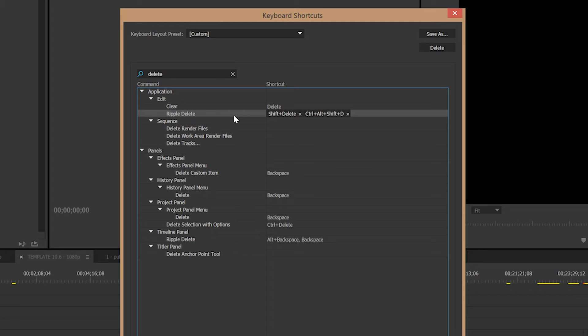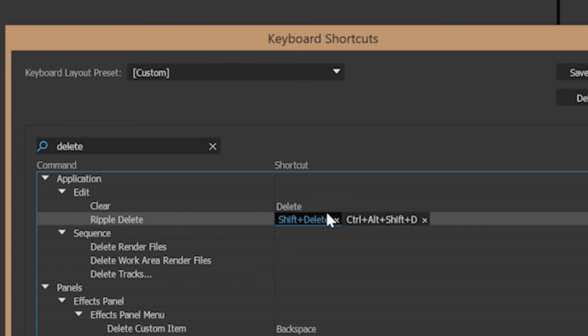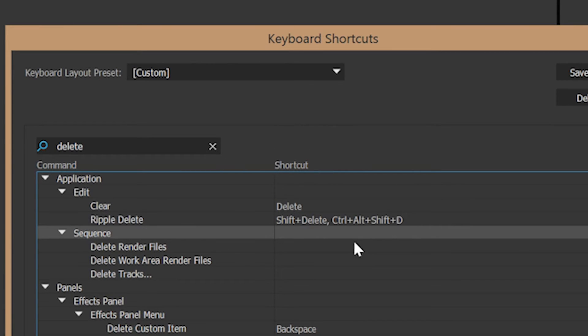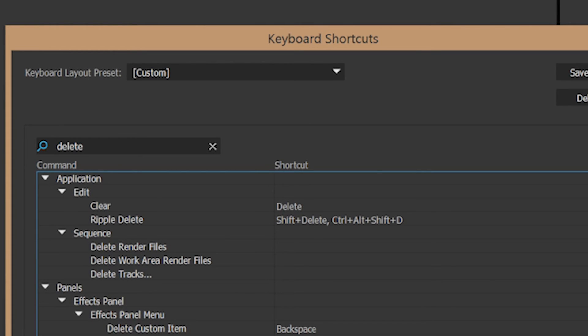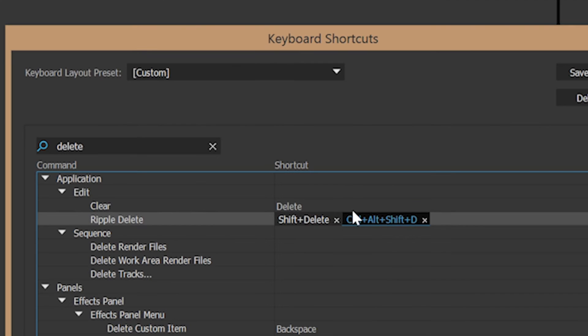And fortunately, and I love this feature more than any of the others, you can assign multiple keyboard shortcuts to the same item in Premiere now. This feature did not used to exist. It does now and it's glorious. So, all you got to do is assign select clip at playhead to something, in my case U, and then assign Ripple Delete to something weird like Ctrl-Alt-Shift-D.